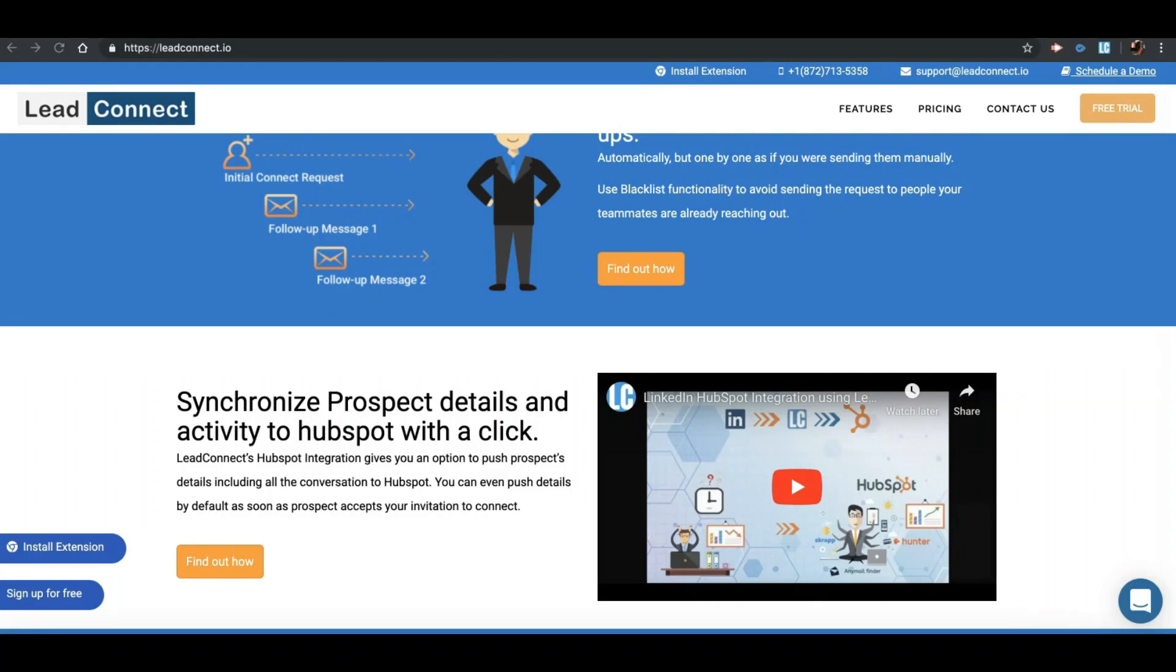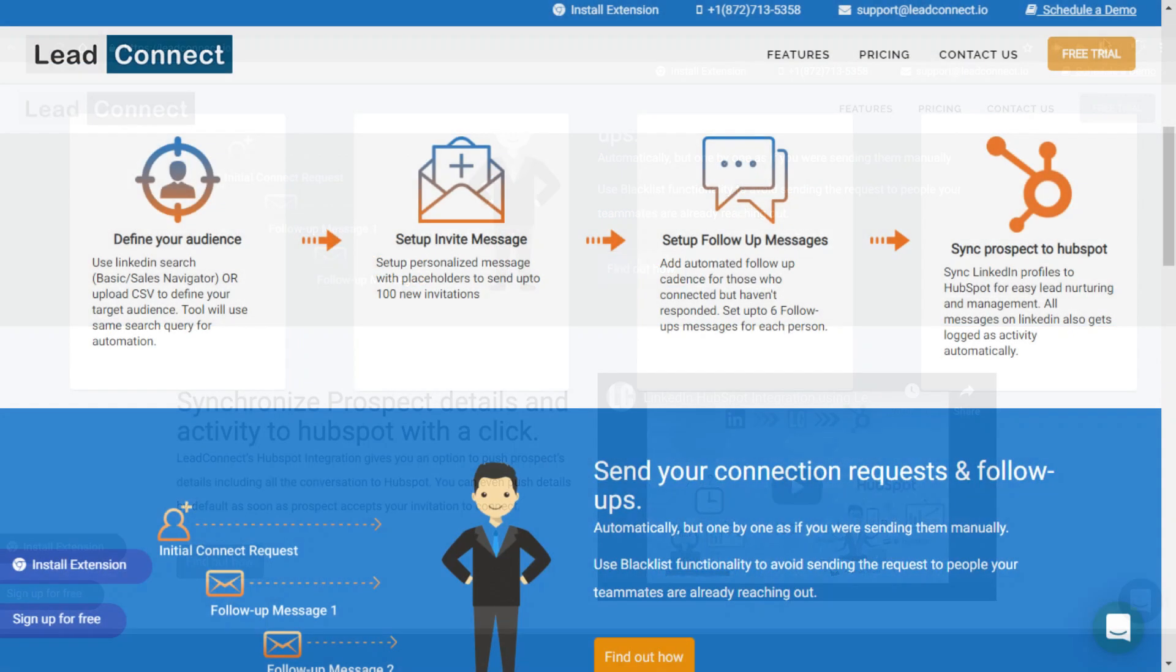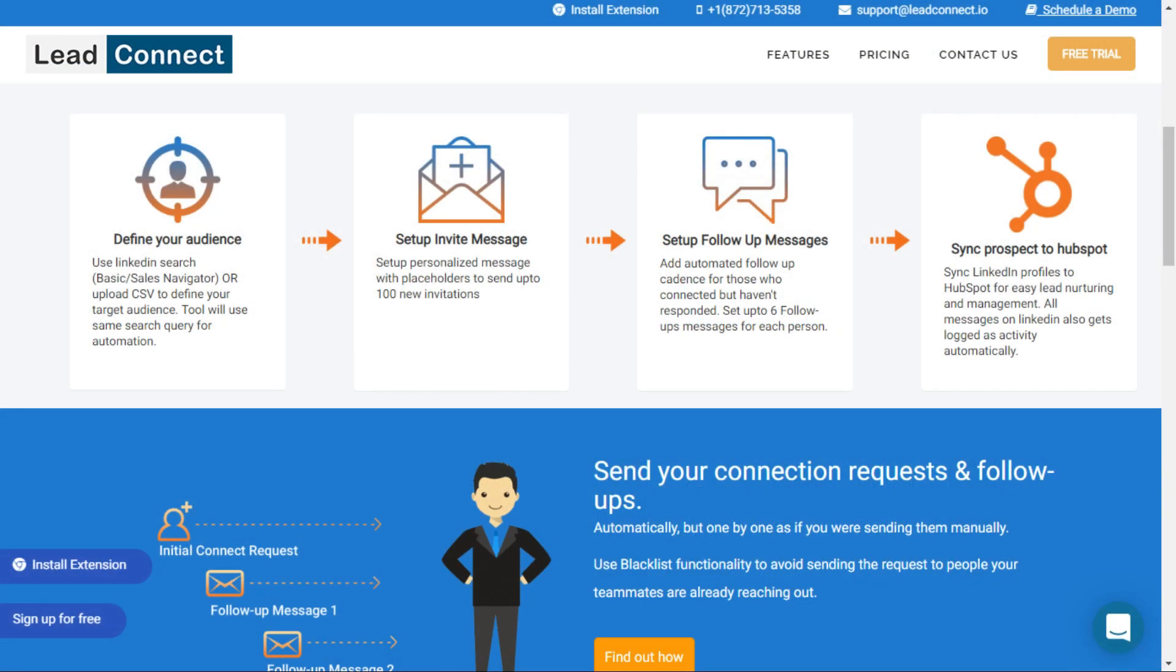Hello, I am Yvette, and this is a quick tour of LeadConnect's prospecting features that lets you automate your prospecting efforts on LinkedIn.